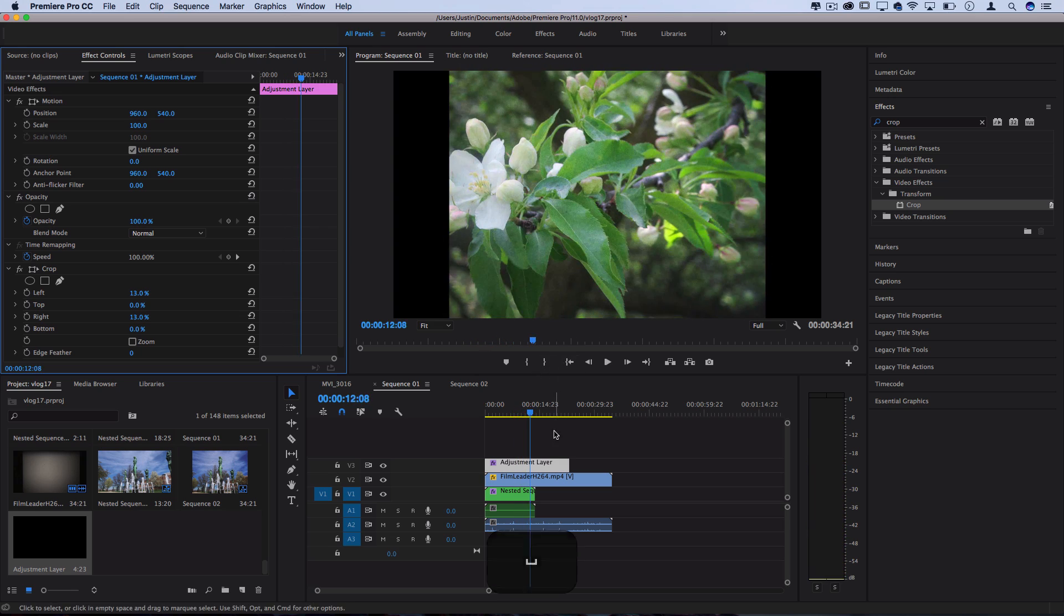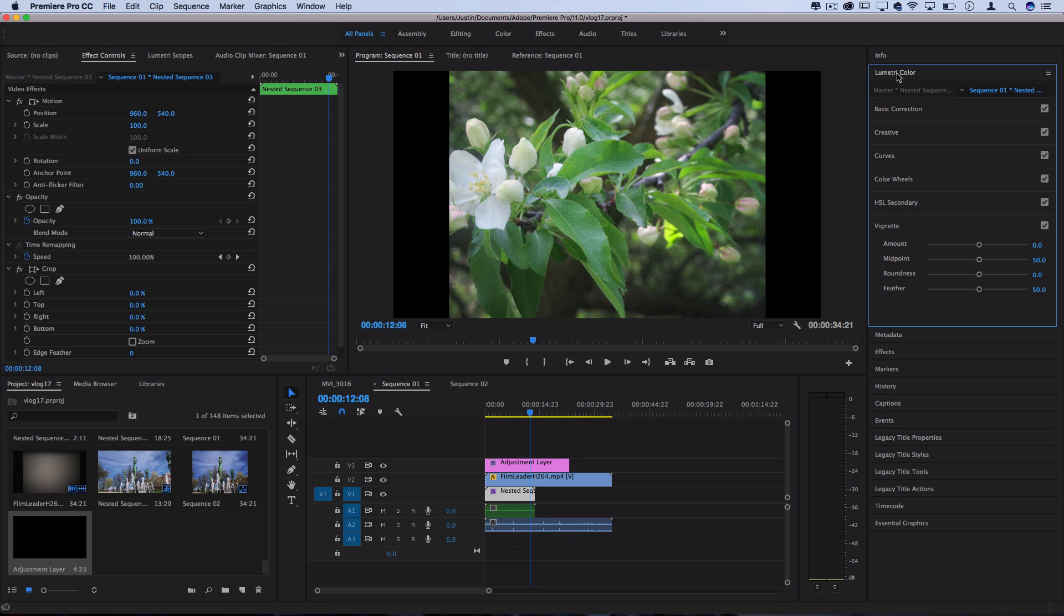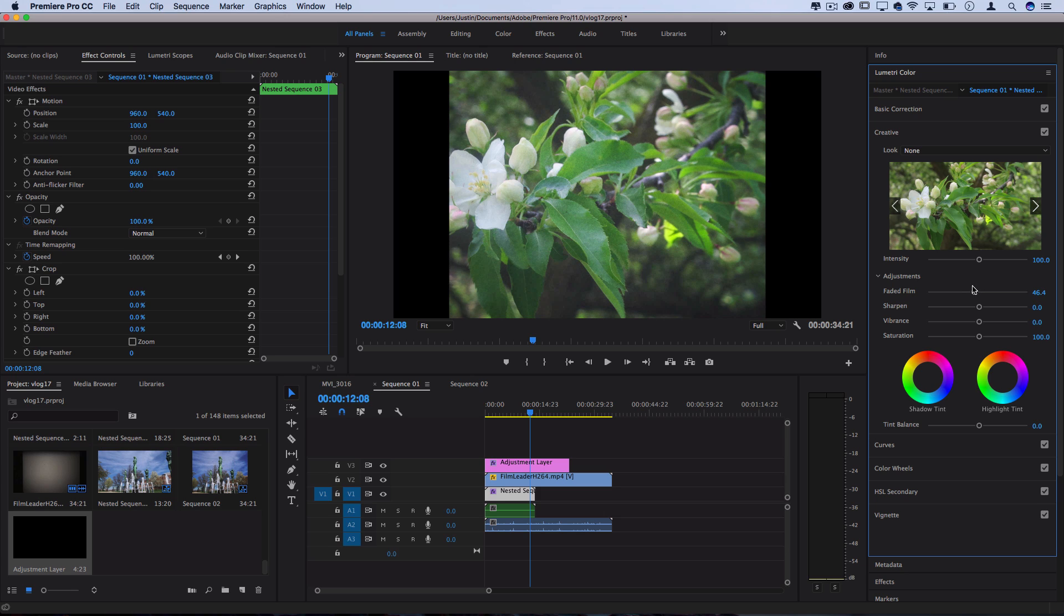But one last thing we can do on our actual clips or adjustment layer, whatever way you prefer to edit, is go into the Lumetri Color panel and do some basic and creative adjustments. So under the creative section you can increase the faded film look a bit so the blacks aren't as intense, it looks a bit more washed out. You can lower the sharpness a bit so you get a bit more of that blurry feel that interacts and plays with the noise a bit.